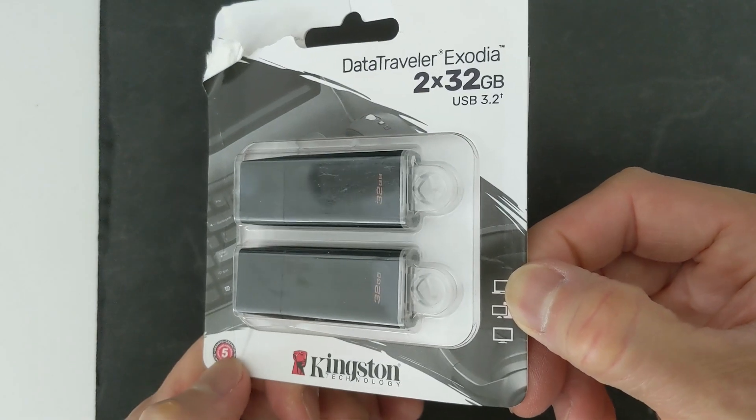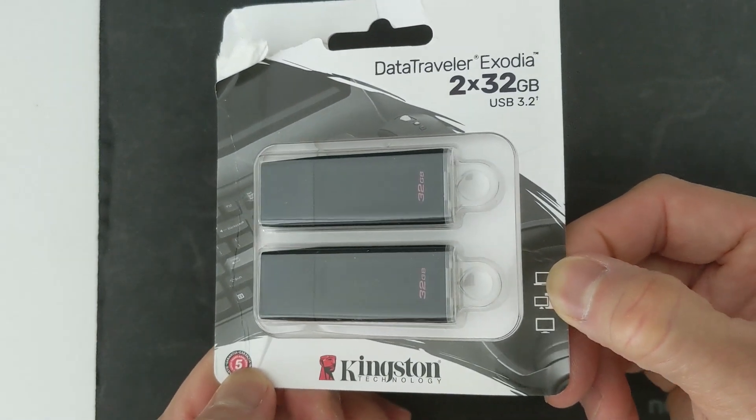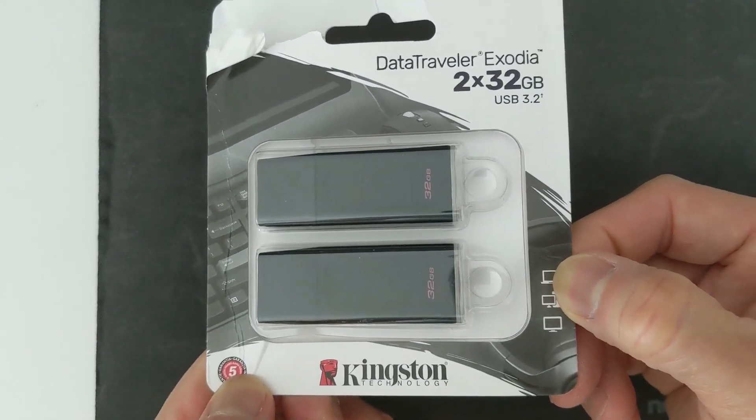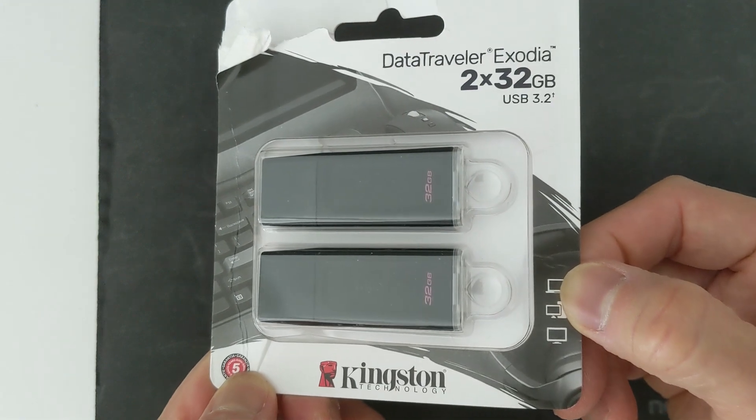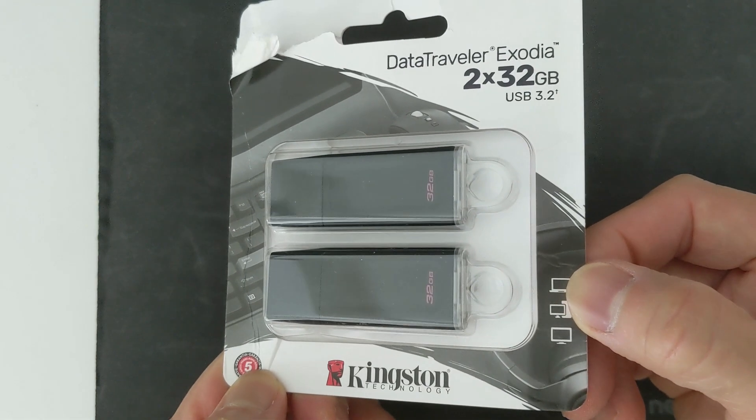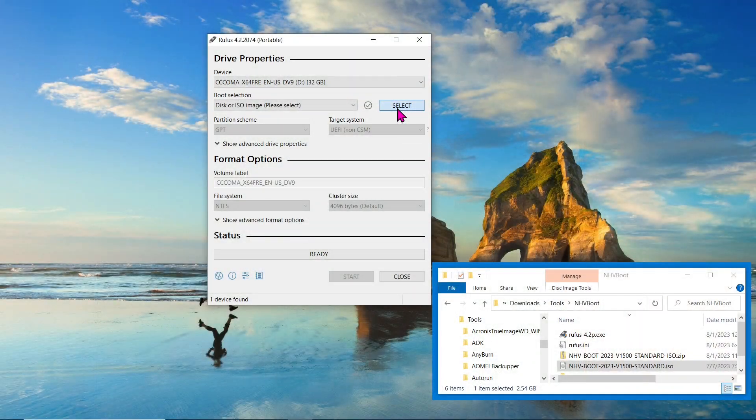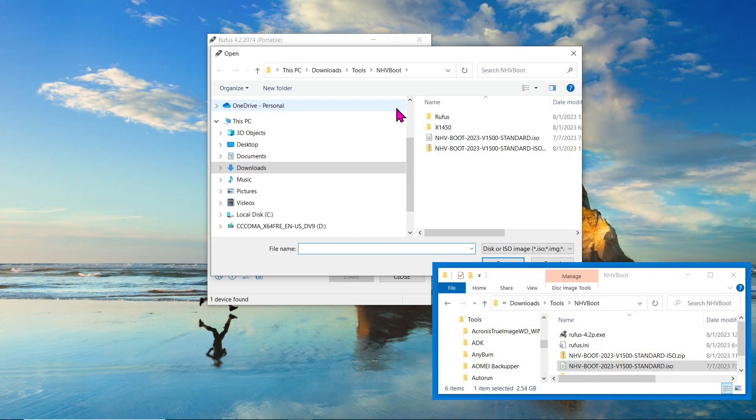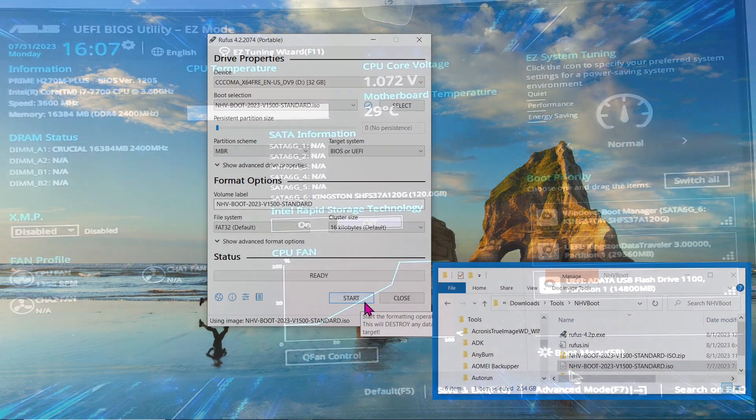Now, plug in an empty USB flash drive as it will be formatted during the process, erasing any existing data. After downloading Rufus, select the ISO file you'll obtain from the NHV Boot and proceed with the setup by clicking Start.